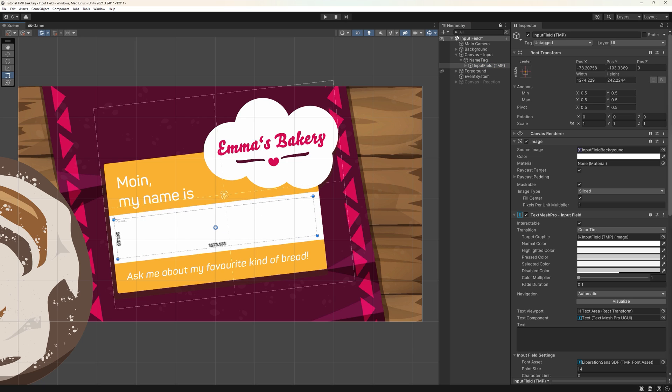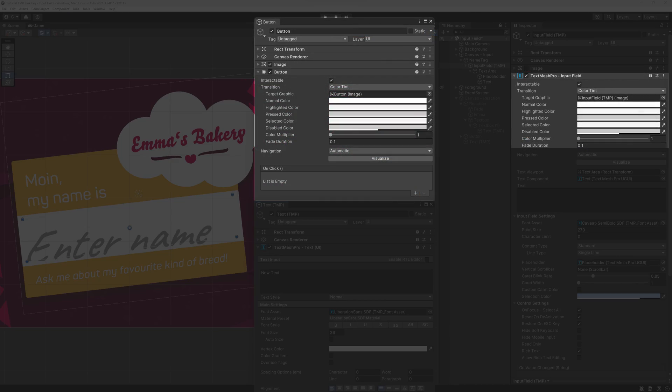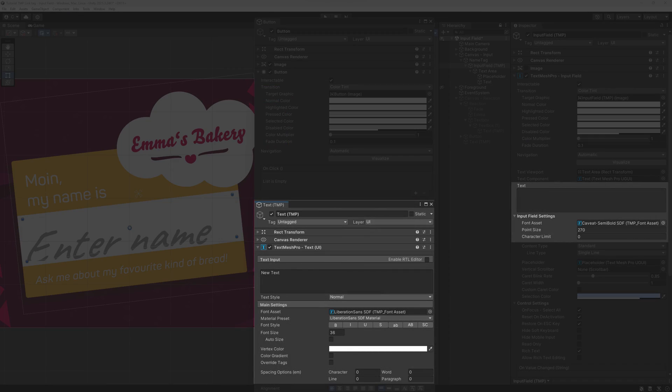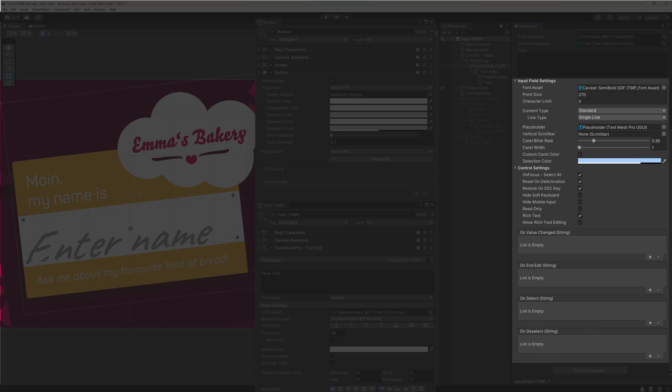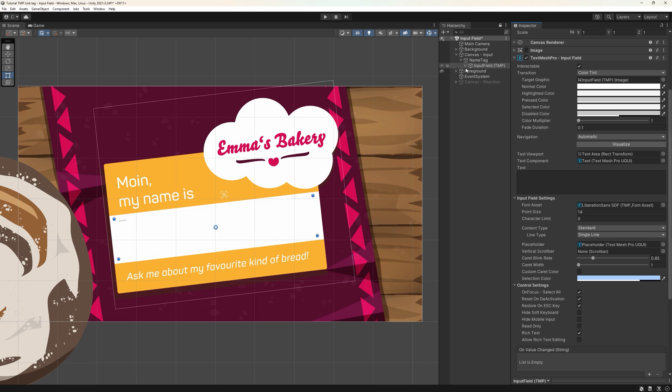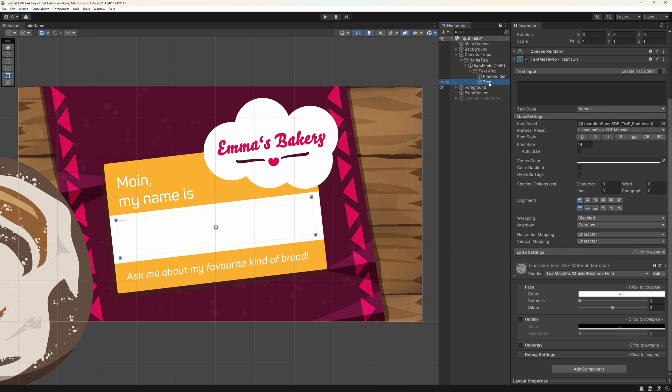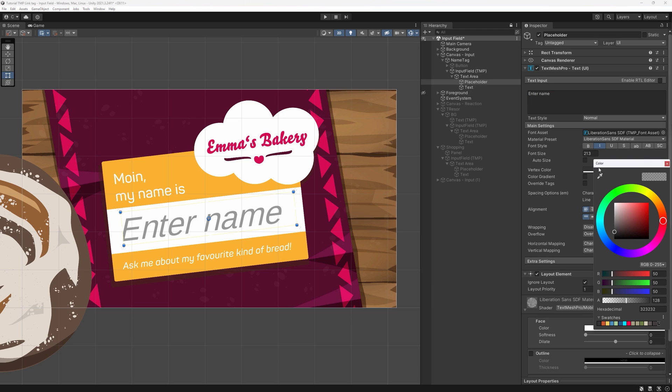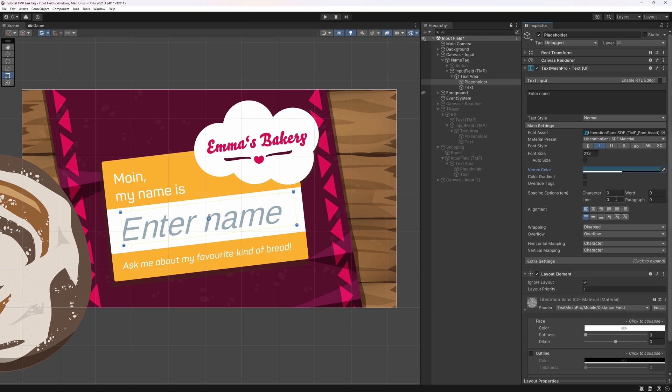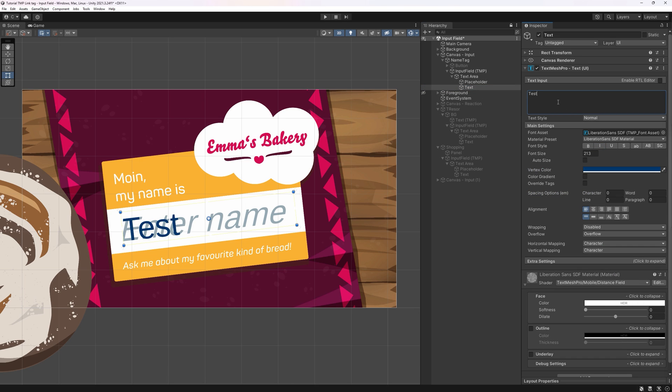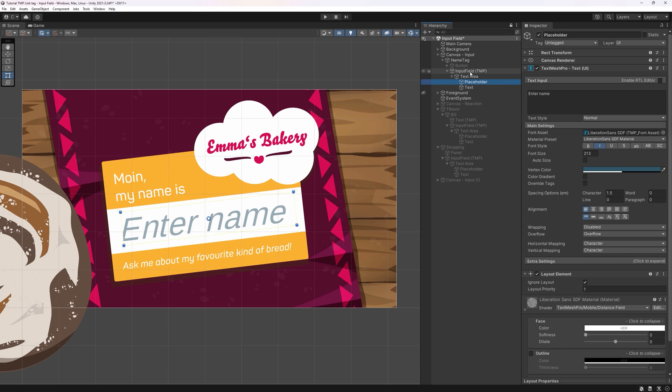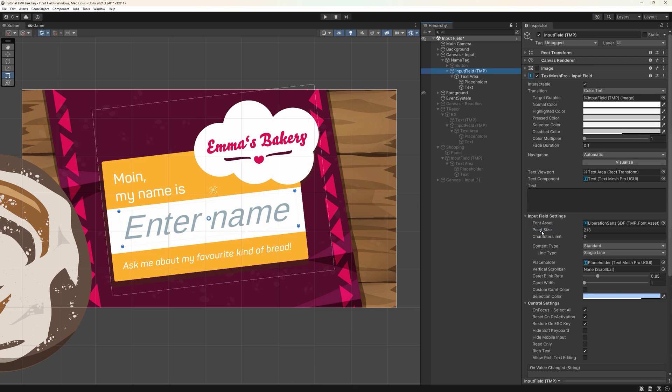The input field component looks like a strange mashup of a button component and a TextMeshPro component combined, but it comes with quite a few features, especially geared towards it being an input field. When we look into the hierarchy, we can see the field comes with two TextMeshPro child elements as well. Placeholder and Text. I highly recommend keeping the placeholder one, as it makes it clear the player is supposed to enter text into this field. Depending on your visuals, that might not always be super apparent to the players. Let's style those two in a way we want our input field to look. We can just change the font asset and the size in the input field component.